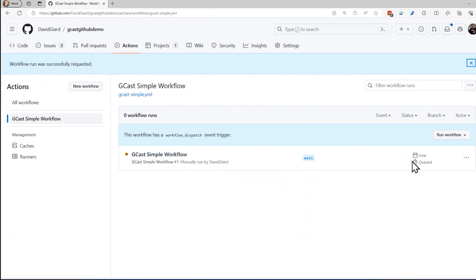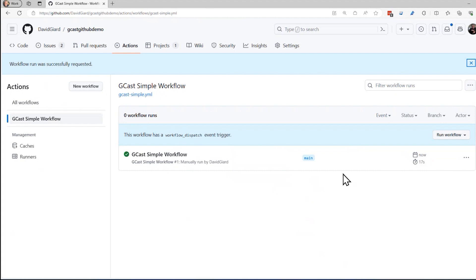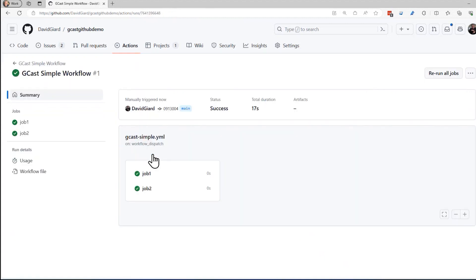And now it shows up in here and you can see that it's queued. It's getting up that Ubuntu latest virtual machine. It'll run on that spinning up a container to run on and now it's actually running and it's done. It was really fast. It just echoes some things out. If we want to see the results of it, then I can click on this right here.